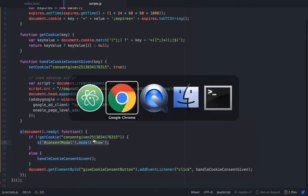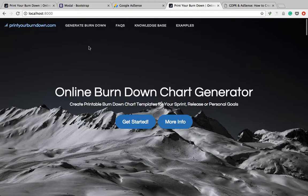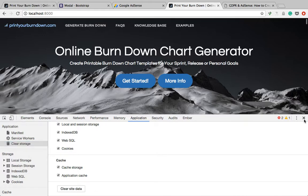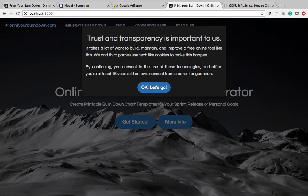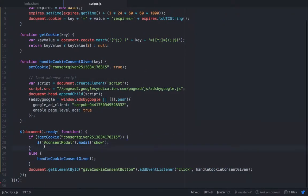Let's save this and go to my locally running version. I should first clear the cache — open your dev tools, application, clear storage, clear site data, and then reload. Now we can see that the modal is loading here because it sees that the cookie is not there yet. If there's no cookie, the modal is being shown.